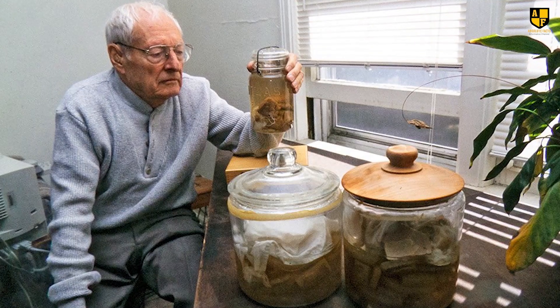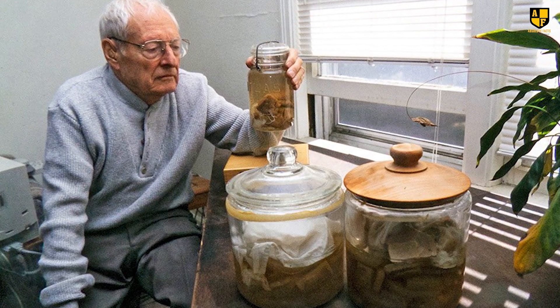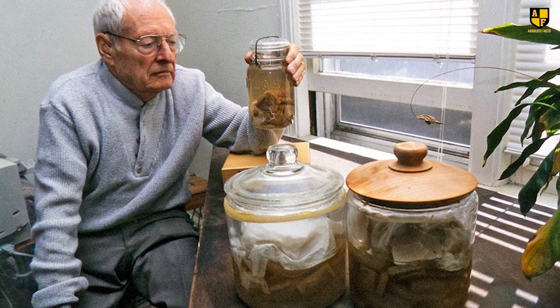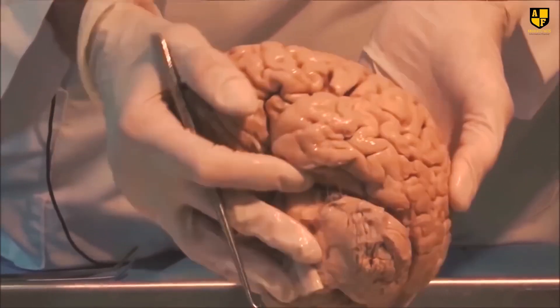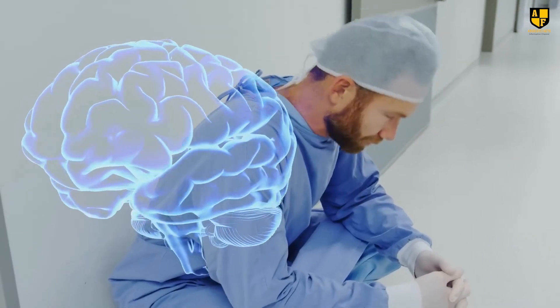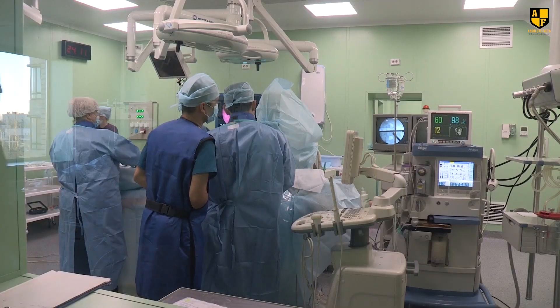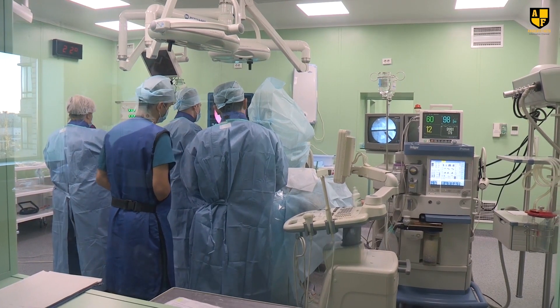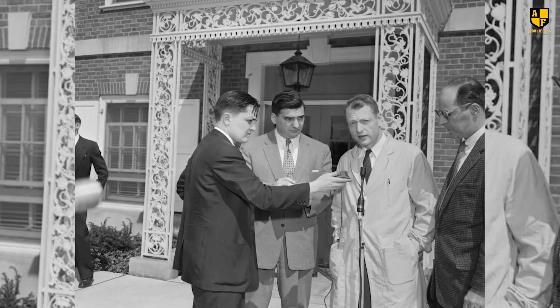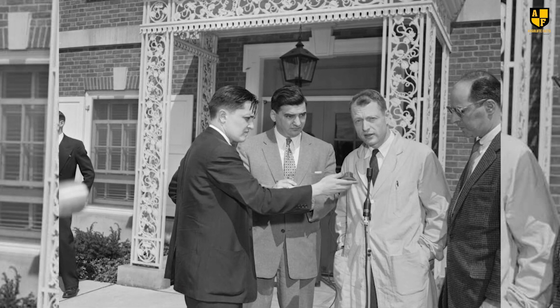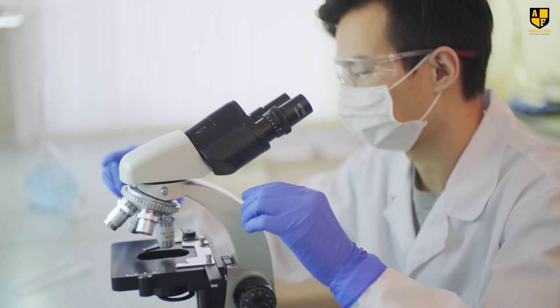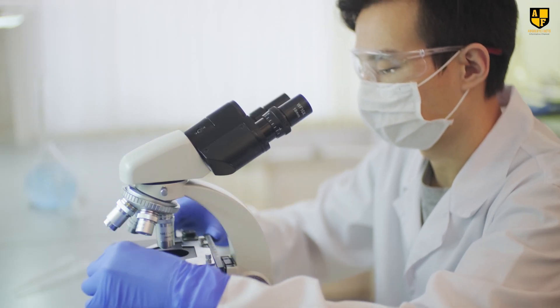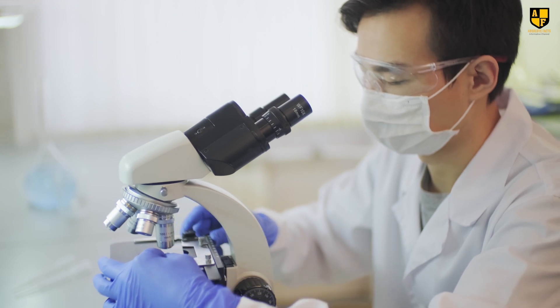The doctor who took possession of Einstein's brain was Dr. Thomas Harvey, driven more by the desire to study the remarkable organ than by the fear of consequences. Once Princeton Hospital learned of this incident, they terminated Dr. Harvey's employment. However, Dr. Harvey successfully persuaded Hans Albert to grant him permission to conduct research on his father's brain and share the findings with the world.